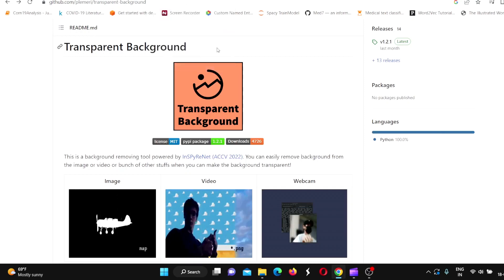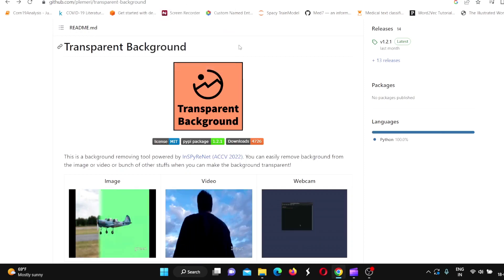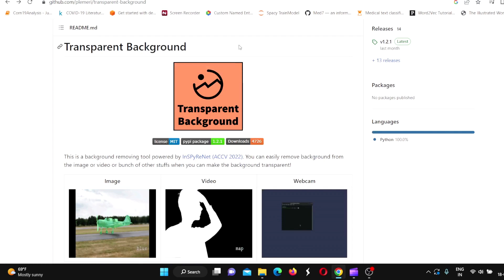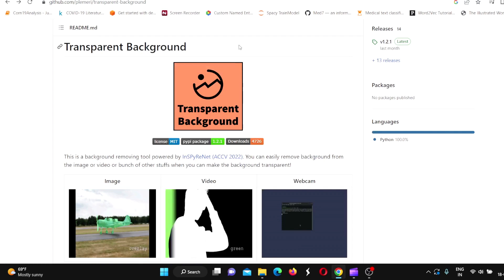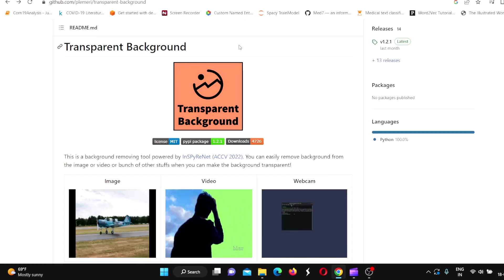This is Ritesh Srinivasan and welcome to my channel. In this video, let's look at how we can remove backgrounds in videos.